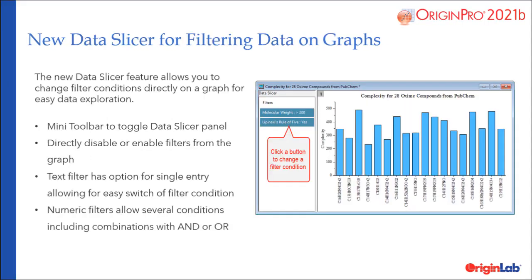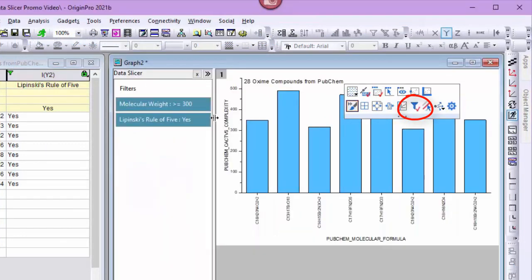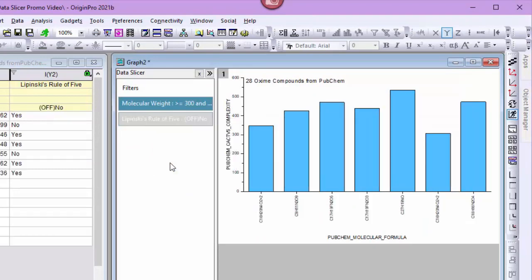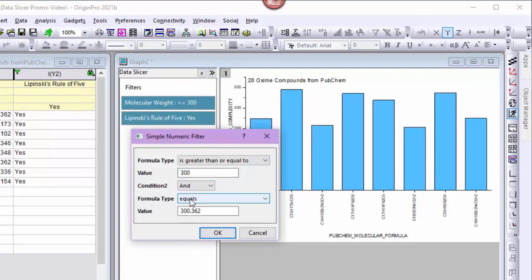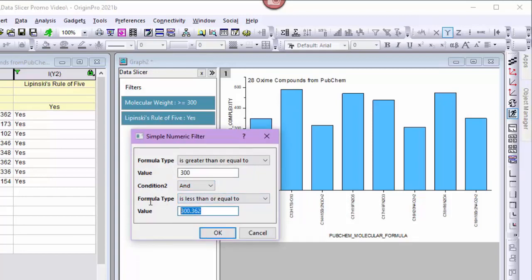The data slicer feature allows you to change filter conditions directly on the graph for easy data exploration. Simply set up filters on desired worksheet columns, create a graph with one or more layers, and turn on the data slicer panel to control the filters. Features include a mini toolbar to toggle the data slicer panel, directly disable or enable filters from the graph, text filters with the option for single entry allowing easy switching of filter conditions, and numeric filters allowing several conditions including combinations with AND or OR.